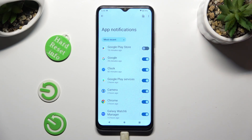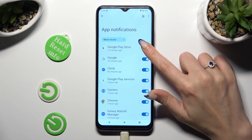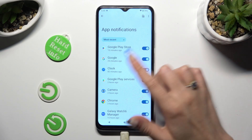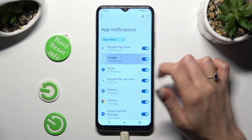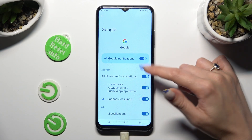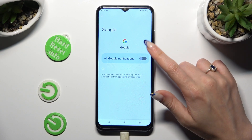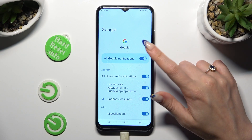You can switch them back on the same way. If you want to, you can also just tap on one of your apps on the left and manage all notifications from there.